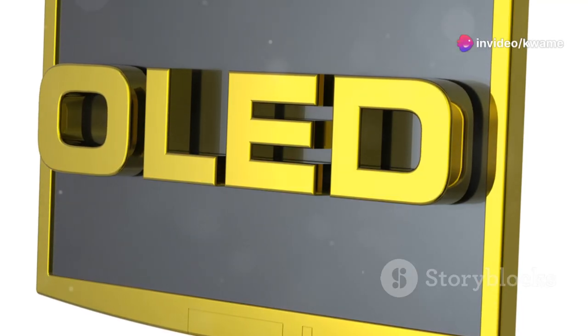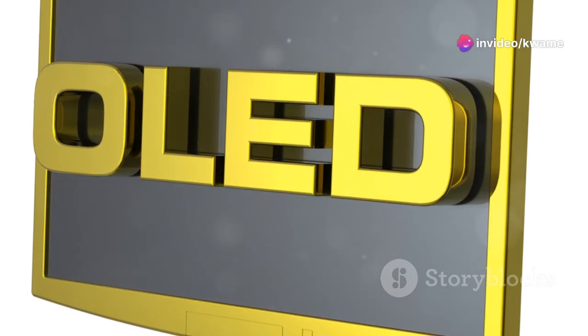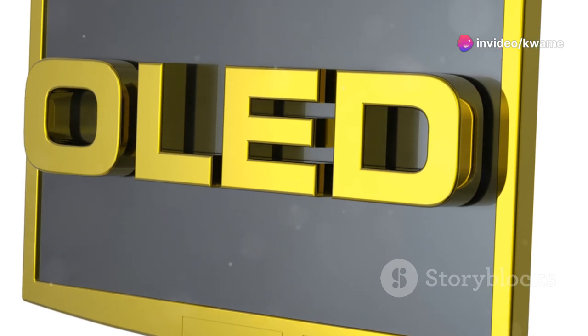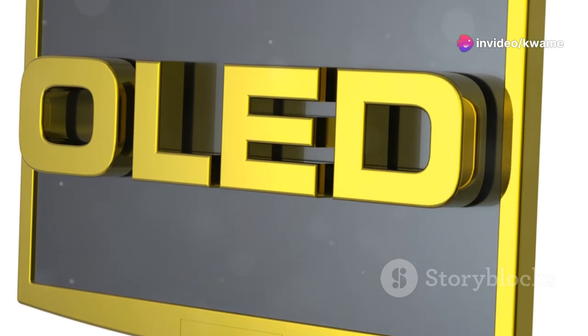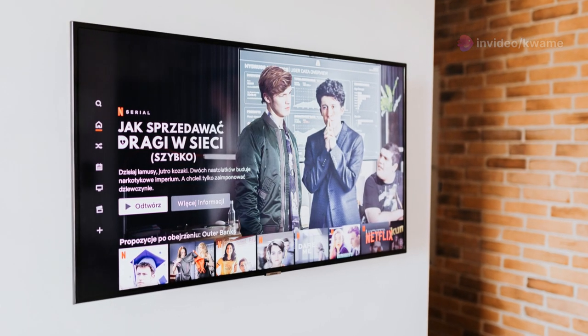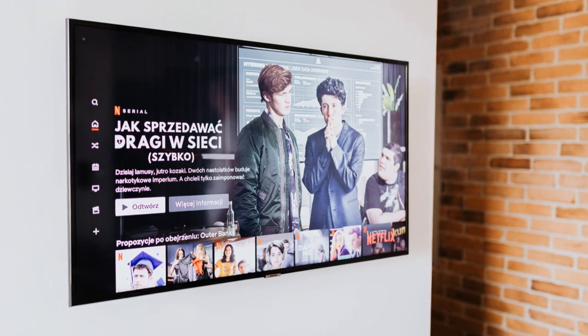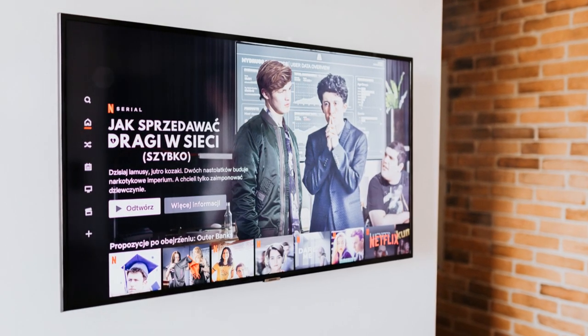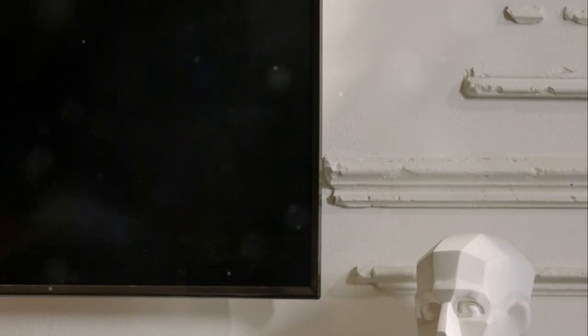Next, let's talk about the design, which is another area where the G2 truly shines. The G2 is part of LG's gallery series designed to hang on your wall like a piece of art. This design choice not only saves space but also adds a touch of elegance to your living room.